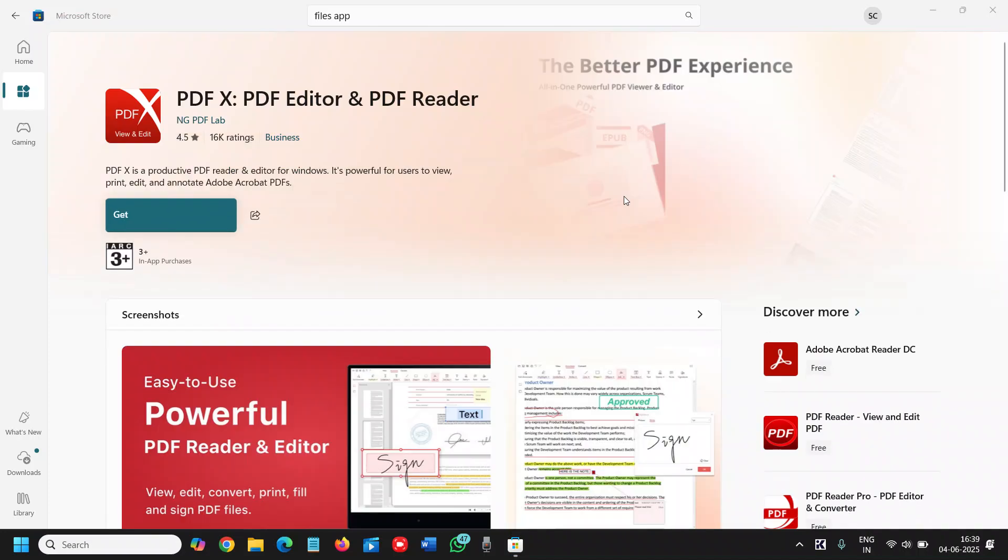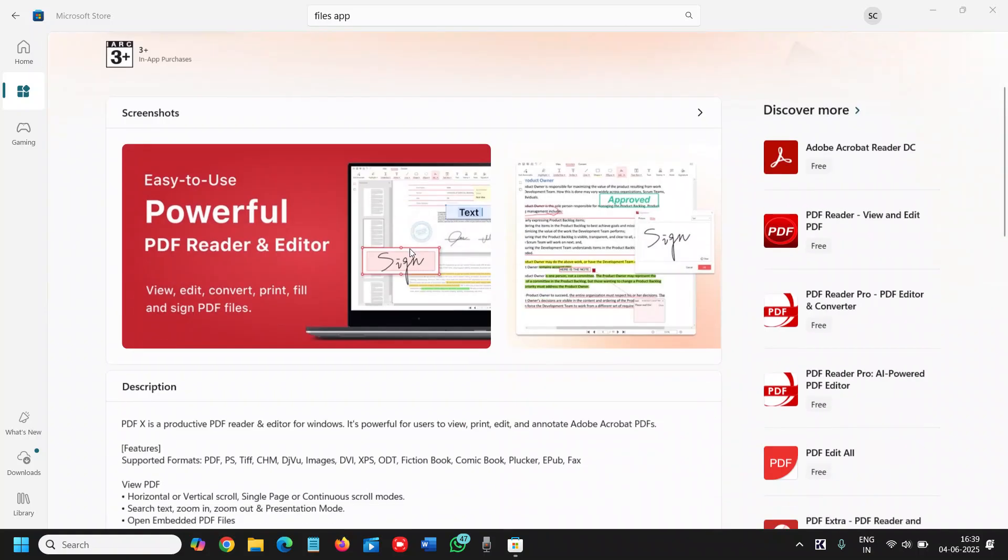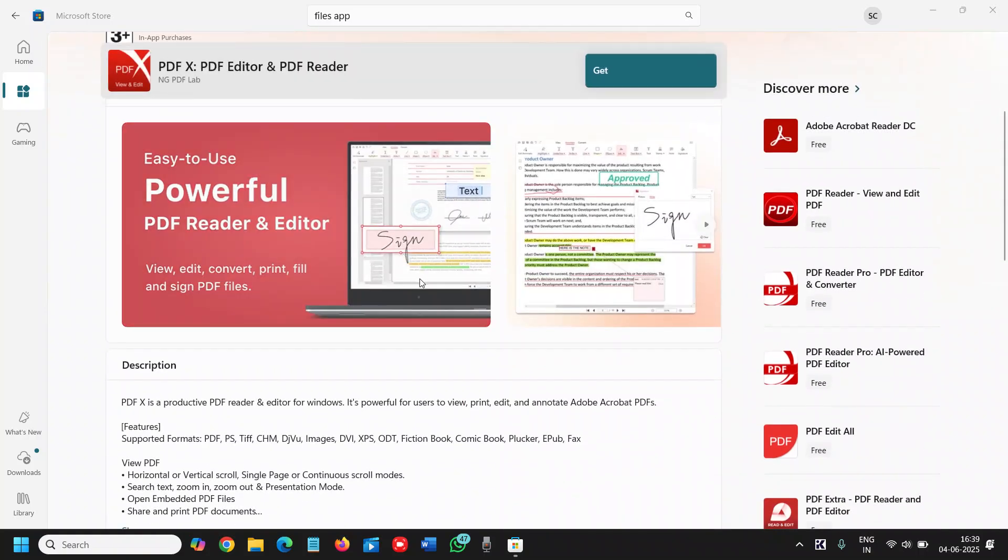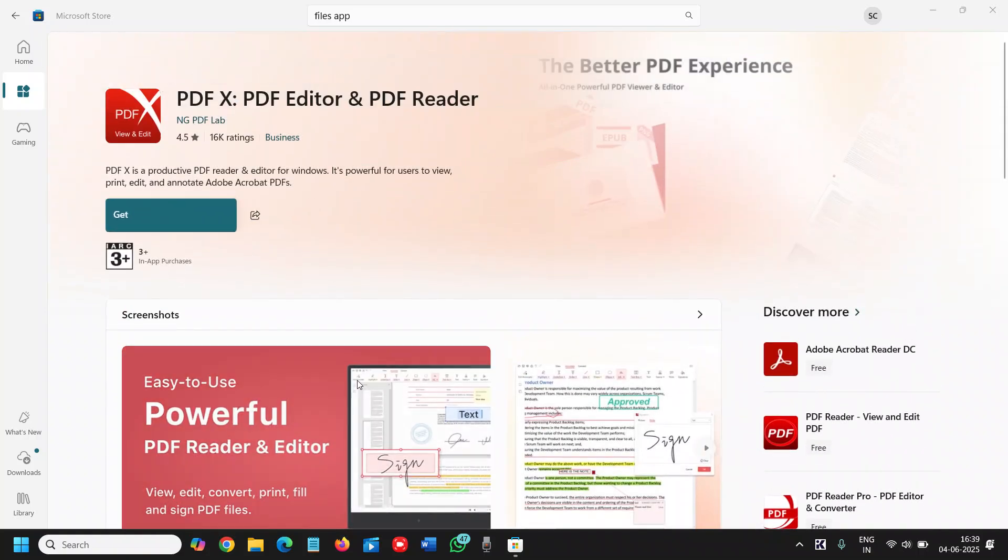Now the next one, the fourth one is the PDFX, PDF Editor and PDF Reader. And it is really very easy to use and very powerful. And the best part is you can install it for free.